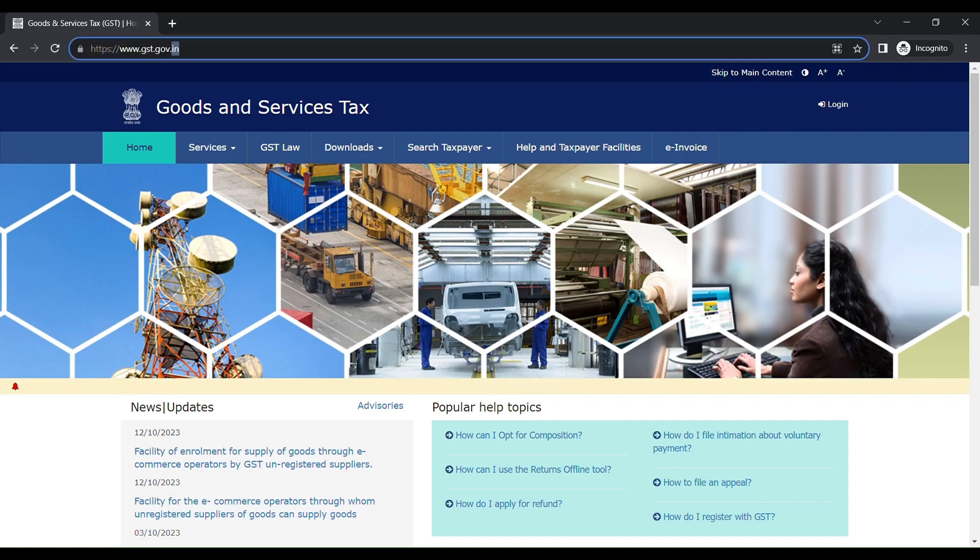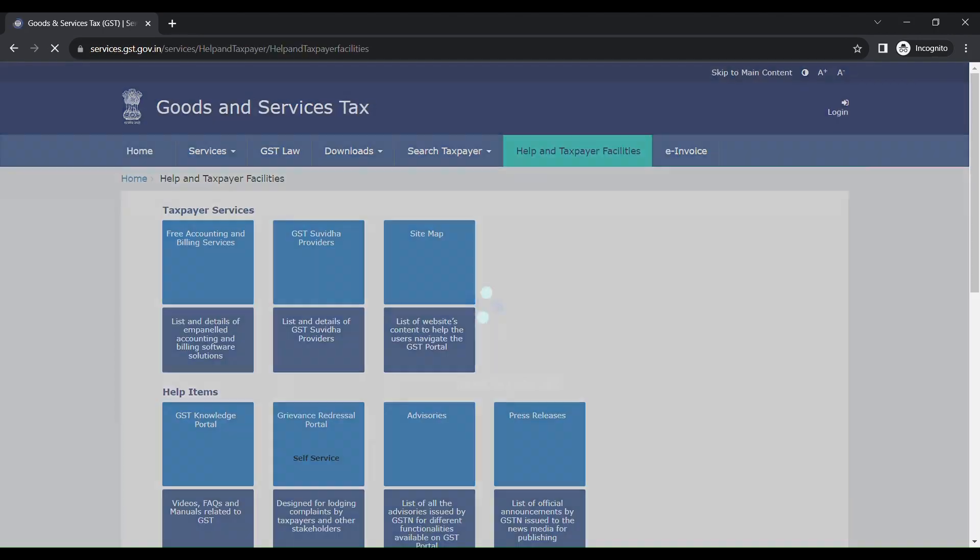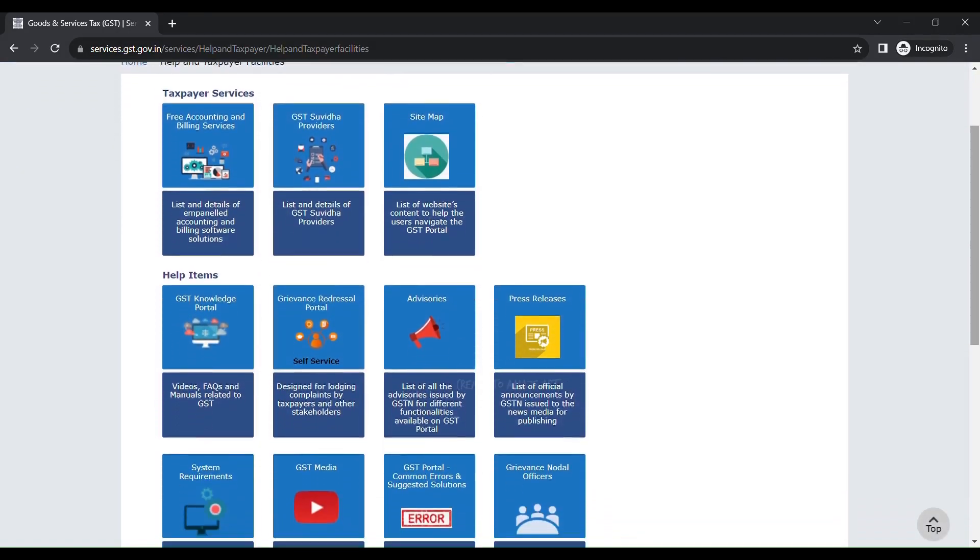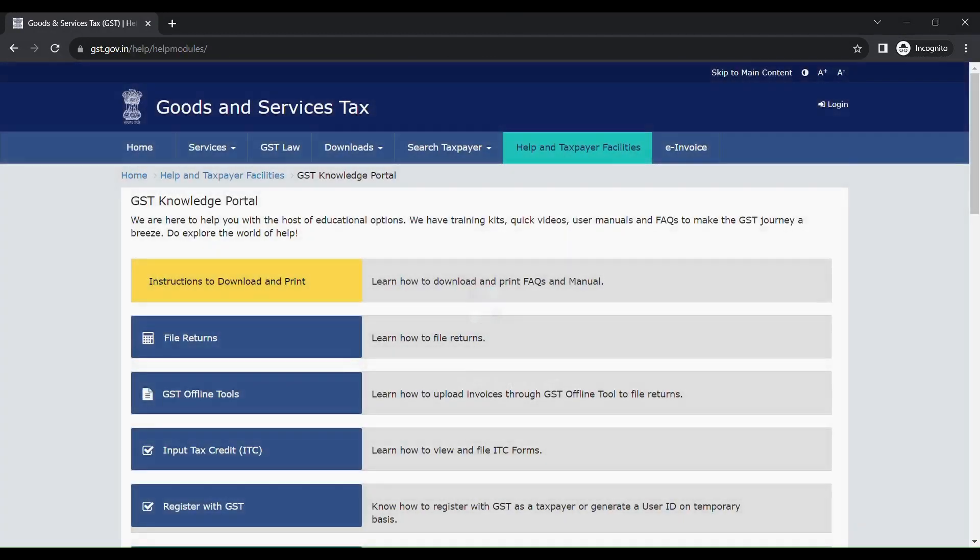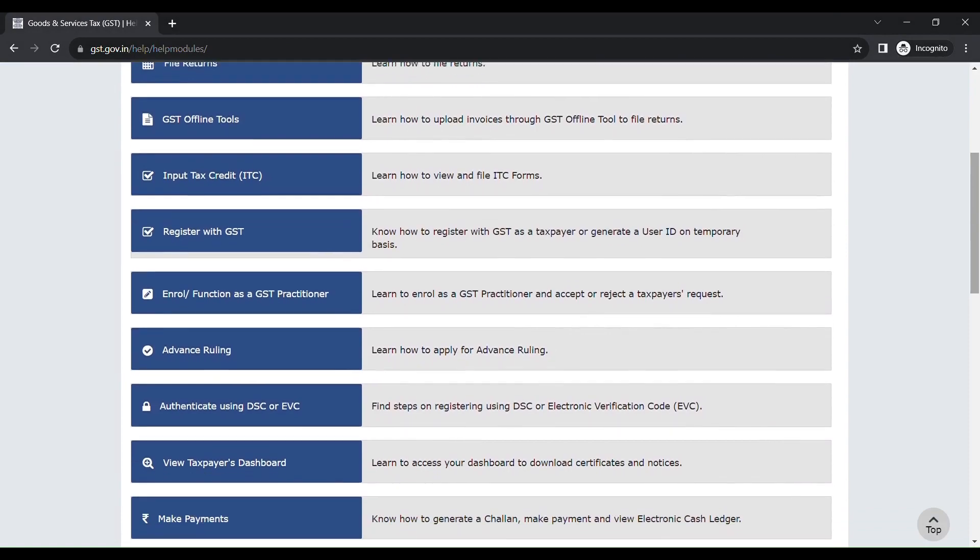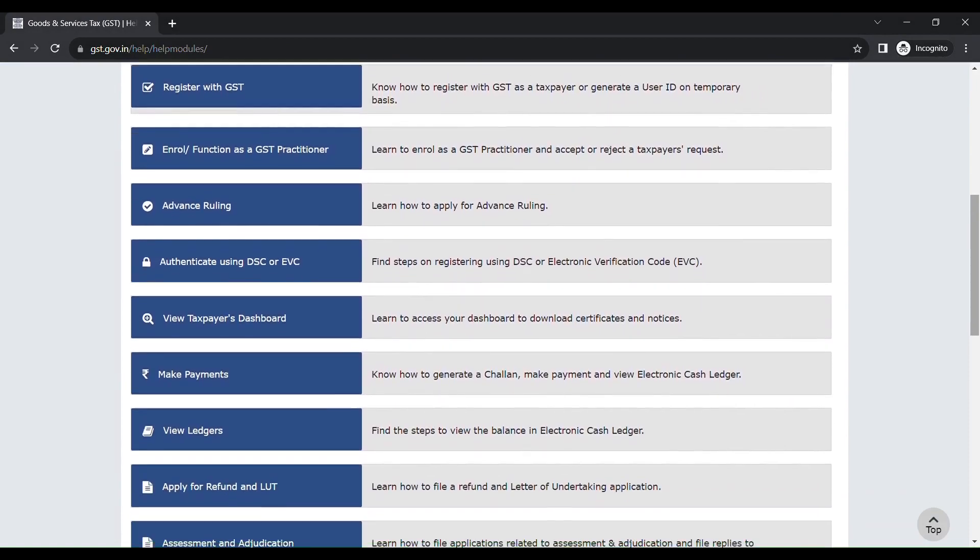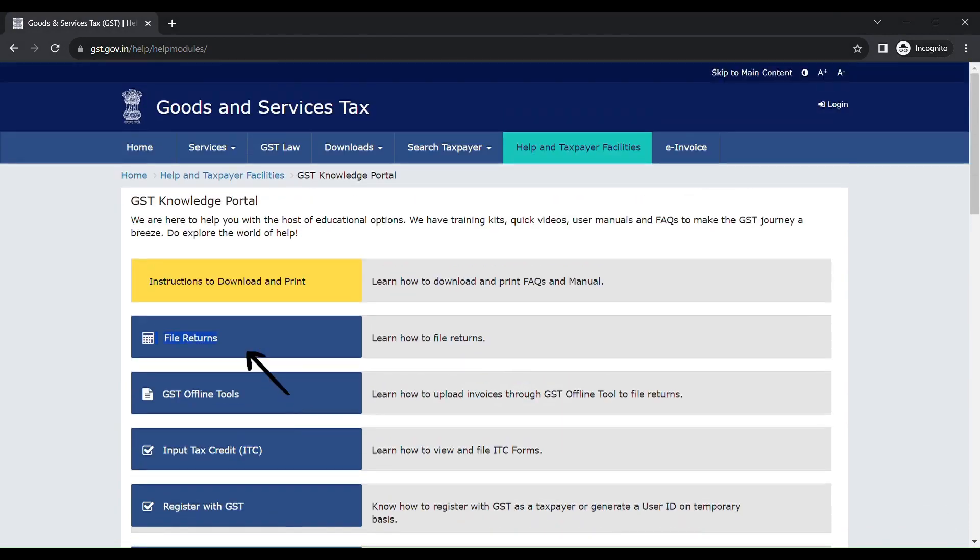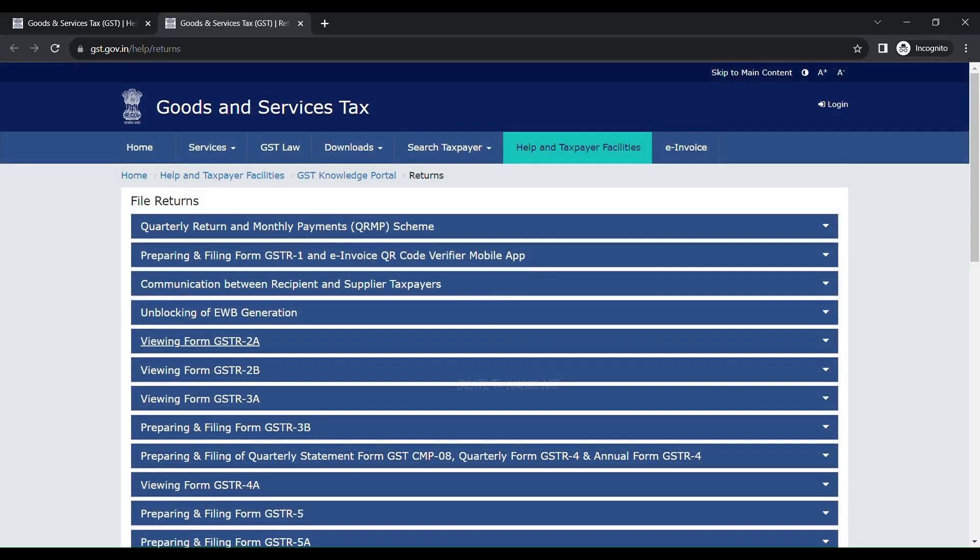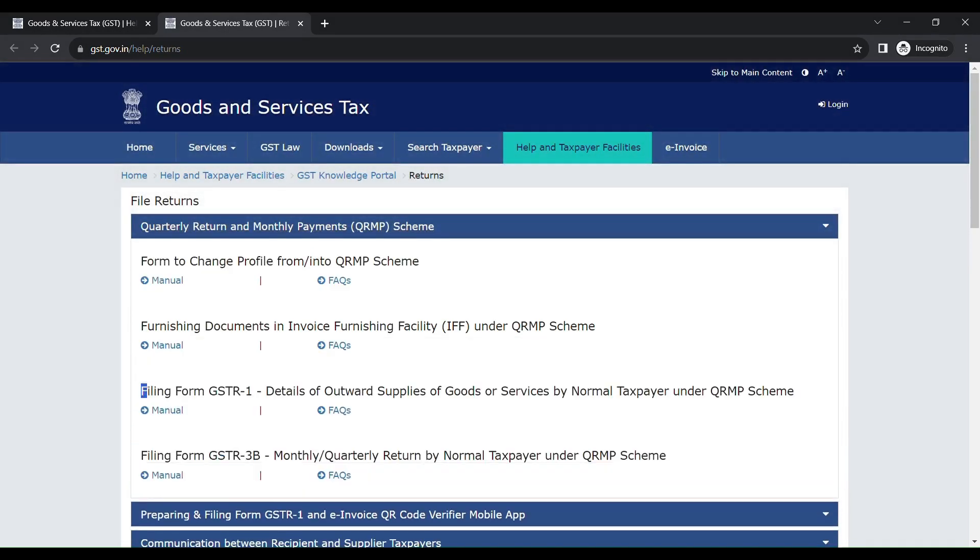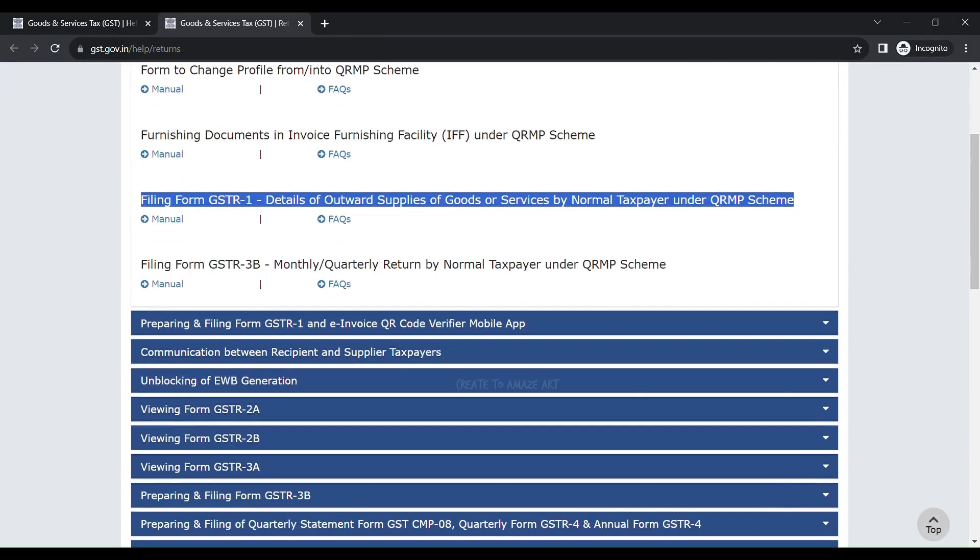In the Help and Taxpayer Facility, click that tab. In this, they have listed down many information regarding GST. Today we are concerned about filing returns. So in the help items, click GST Knowledge Portal. Here again, they have listed down many information regarding GST. Today we are concerned about file returns. Let's click that. I have opted for monthly payments, so click Quarterly Returns and Monthly Payments option.